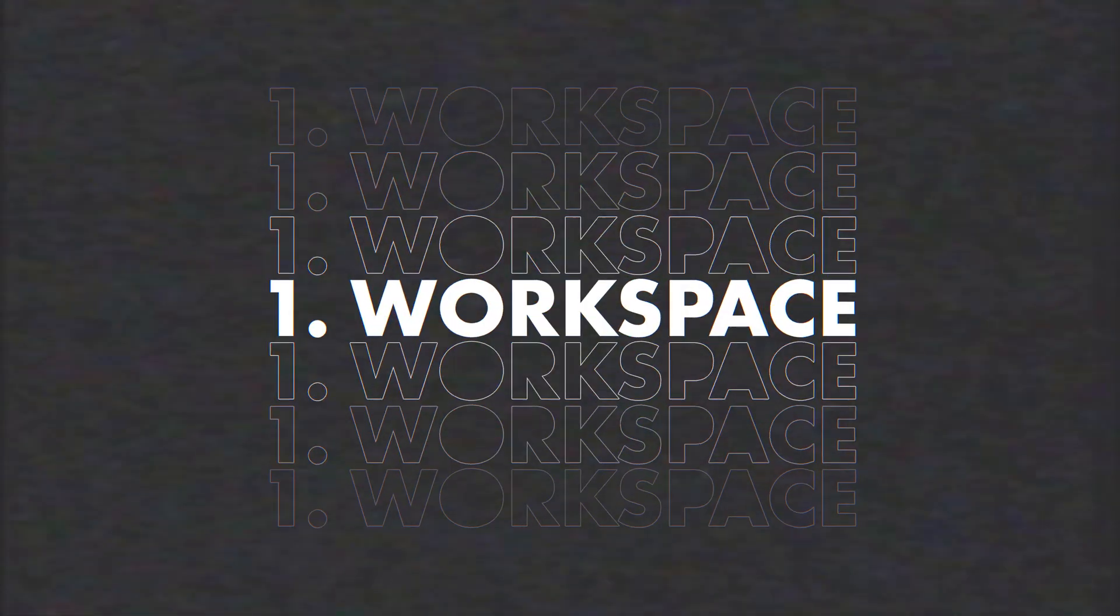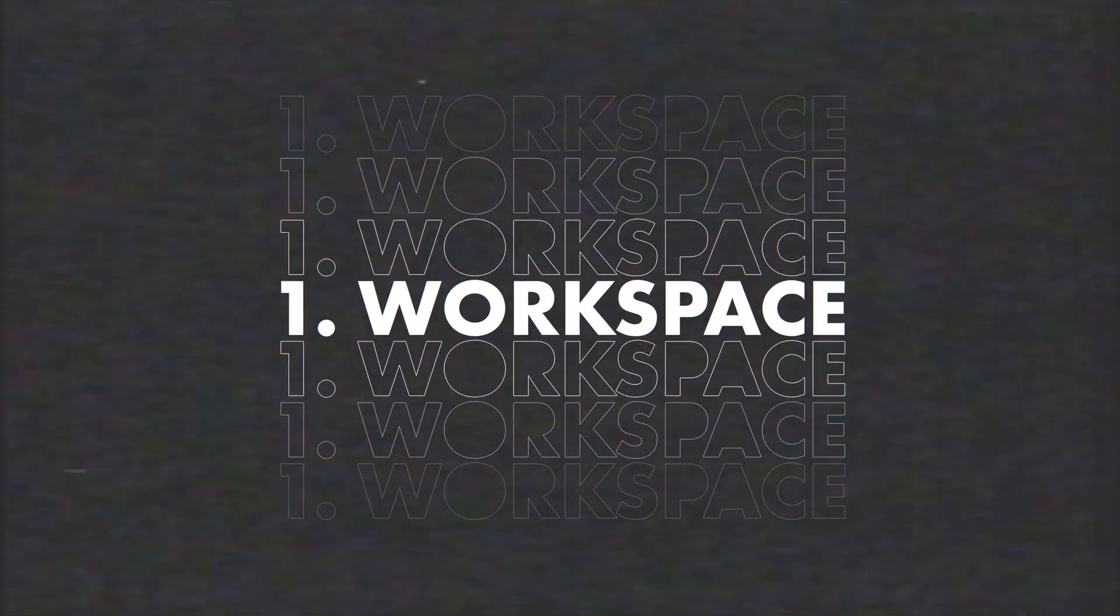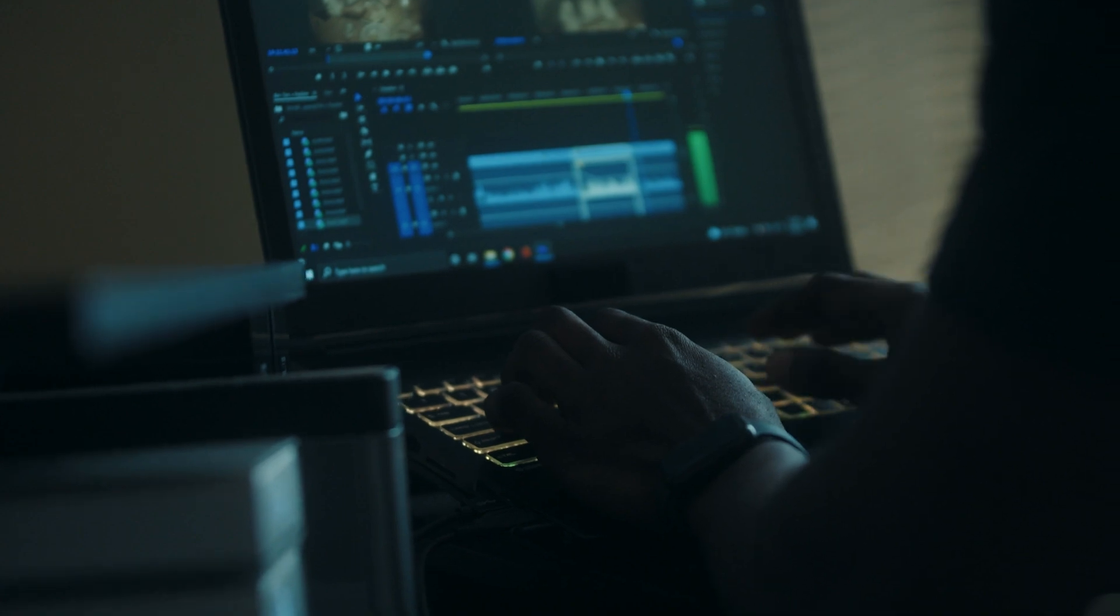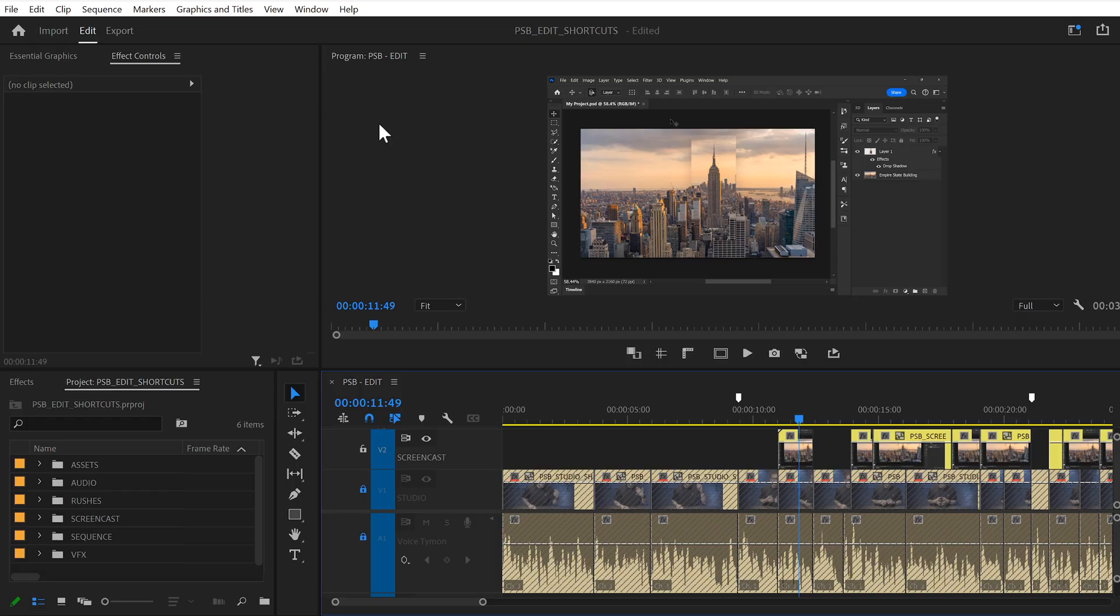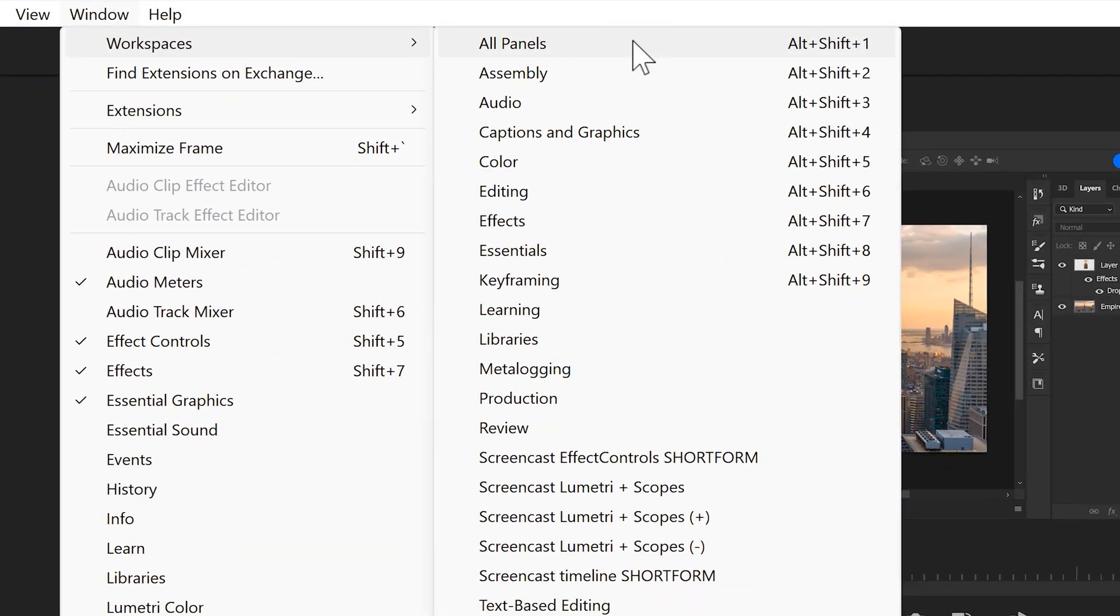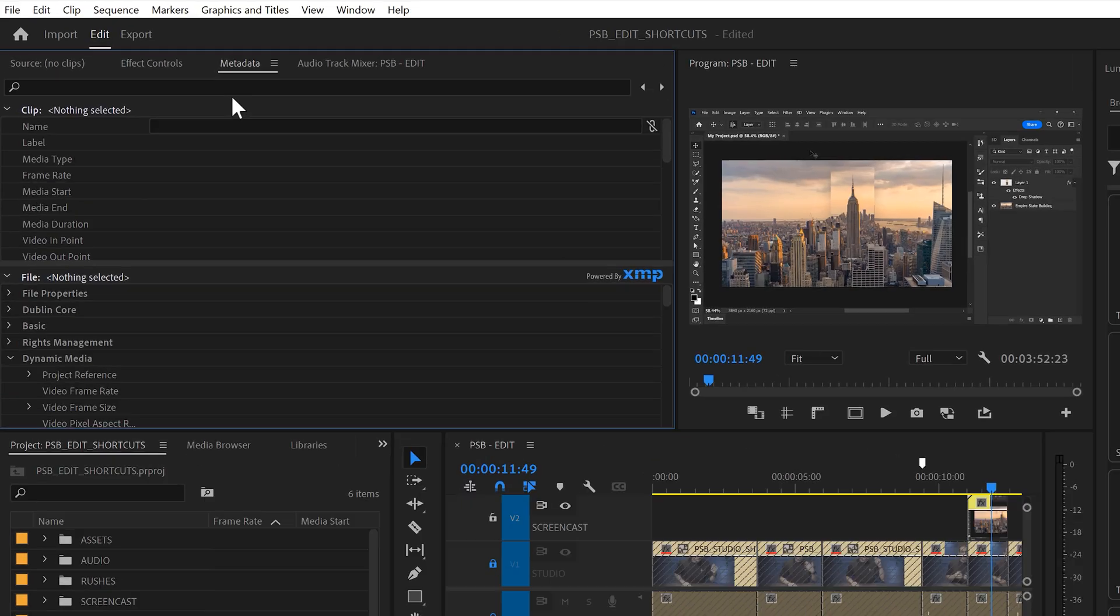Trick number one is using the correct workspace. The workspace is the way all your panels are aligned. You can use a preset workspace from Adobe by going to window and then workspaces. Now these are really good but you can also create and save your own.